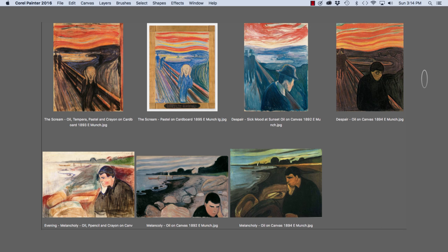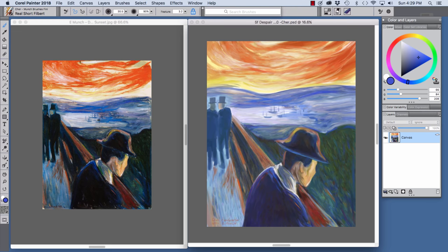Below are three versions of his melancholy theme created with various media. On the left, we have Munch's original Despair, Sick Mood at Sunset painting and my final painting, inspired by Munch, created from scratch in Painter with the Munch Brush Set and my Wacom Tablet.